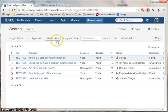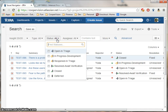The defect workflow is governed by statuses. Here are the list of statuses: Open in Triage and Progress Development, Reopened in Triage, Resolved Awaiting Verification, Closed, and Deferred.